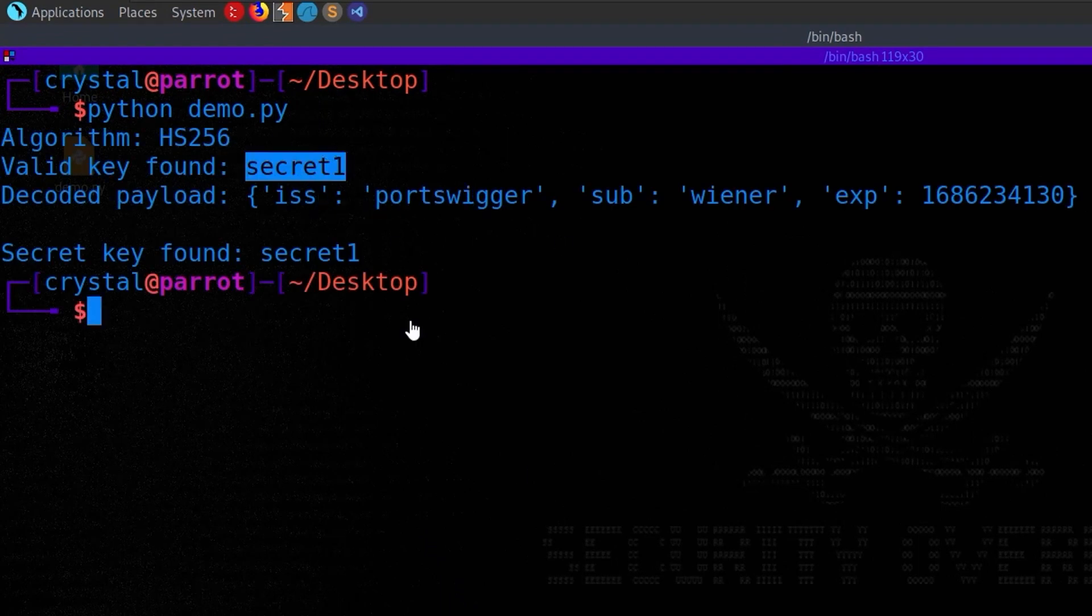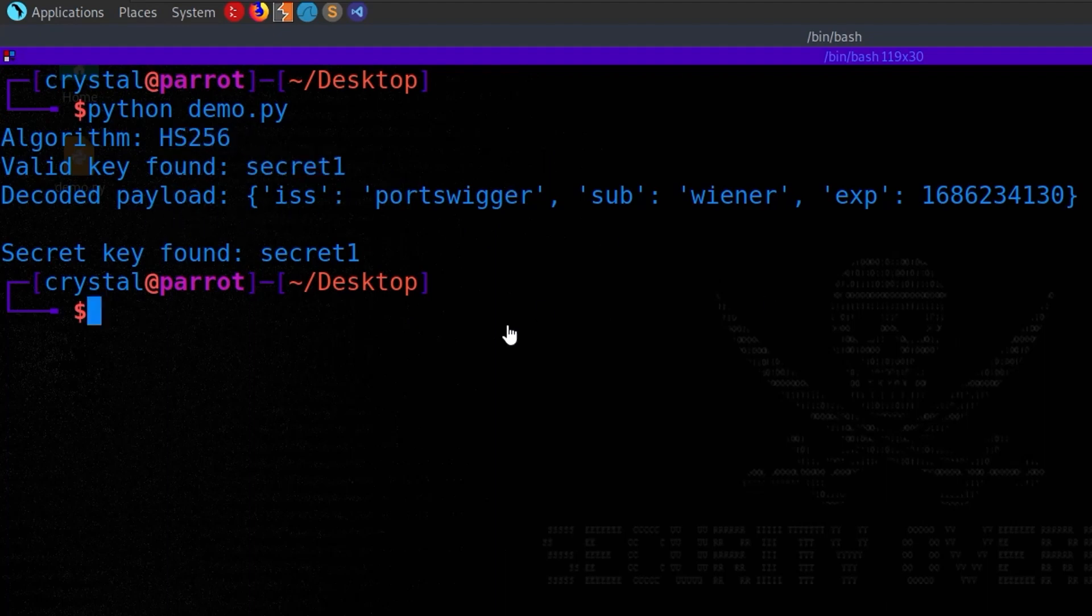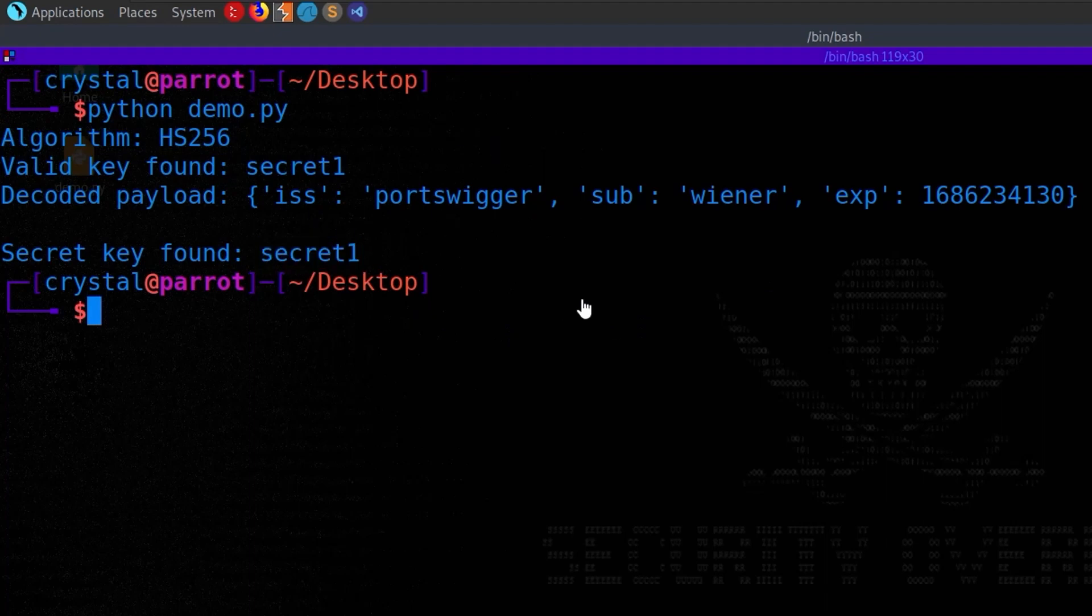So nice, easy one to brute force. The algorithm was, as we expected, HS256. So it's a symmetric key, and we've got our secret key. So we could go and try to verify this, and we can do that in Burp Suite with the editor extensions that we've got. So before we do that, let's just try and use Hashcat as well.